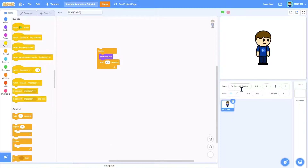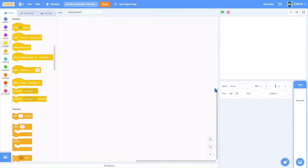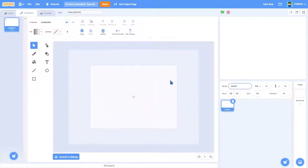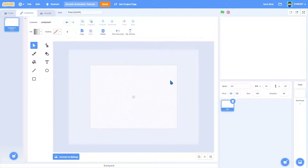Let's get started. Start by making a new sprite and we will call this OC. An OC is your original character, which people use in their animations — like Alan Becker who has all the stick figures. An OC is just a character that you use in most of your animations.